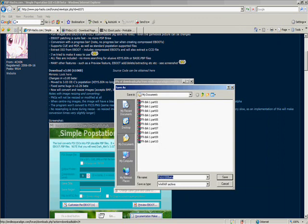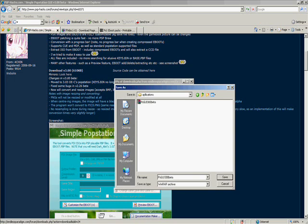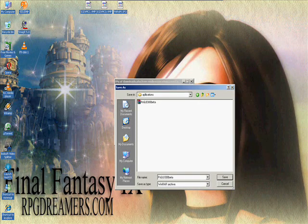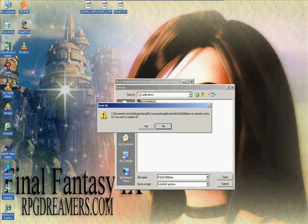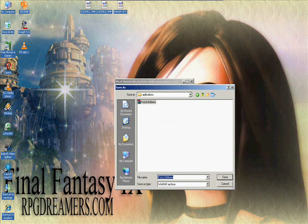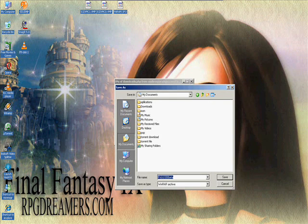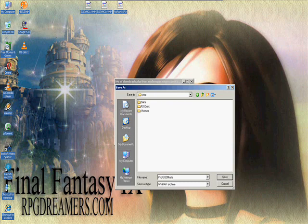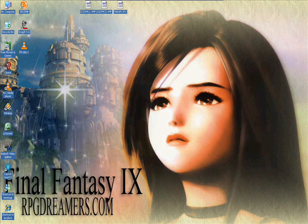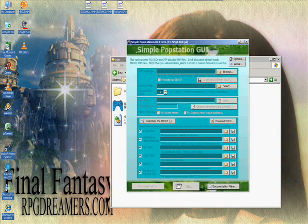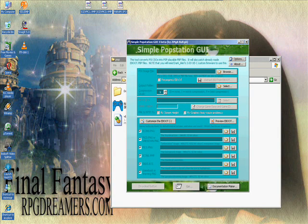Save it somewhere — I've saved it in My Documents under My Applications. Then just extract it. Once you extract it, you'll see something like this. Find the Popstation file and open it. This is the Popstation GUI, where you can customize your eboot.